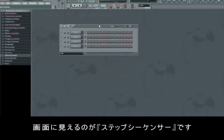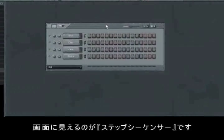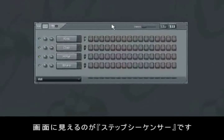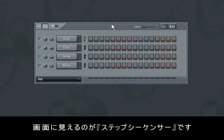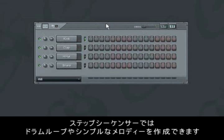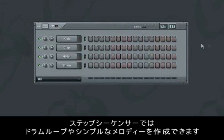The step sequencer, which we see here, is our most important starting point. In the step sequencer, we see a horizontal view of our soundtracks. The step sequencer is ideal for programming drum loops and simple melodies.